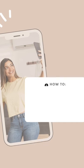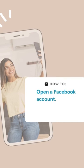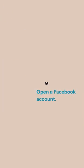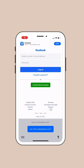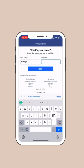No worries, we got you. Opening up a Facebook account is easy. You go to facebook.com and create a new account, or you simply log in with your existing one.